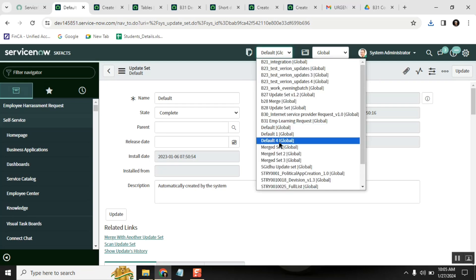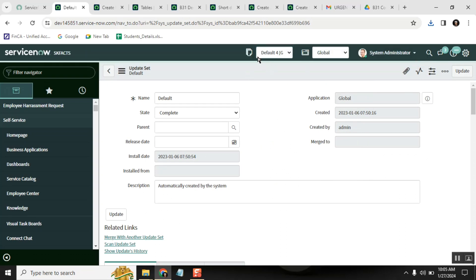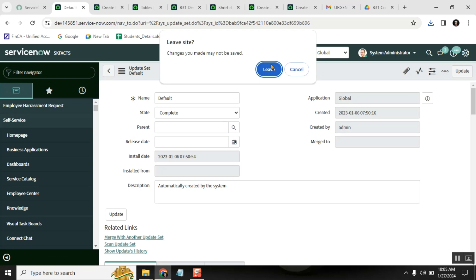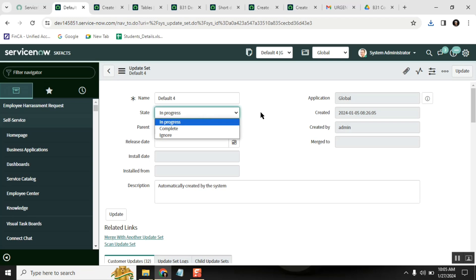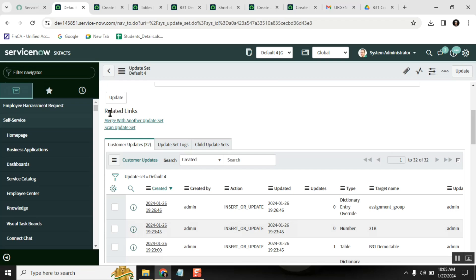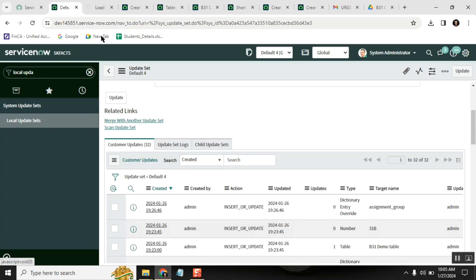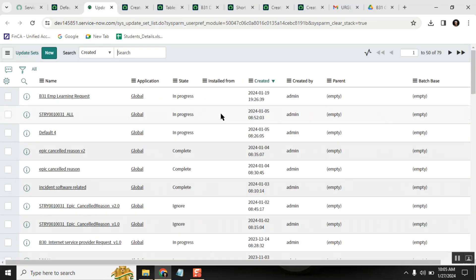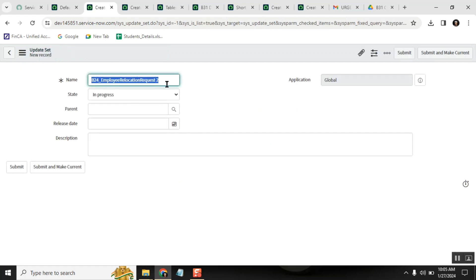If everything is in the default update set but you only want to move specific work — for example, tables and columns you created over the last month — you create a new update set. Go to local update sets, create a new one, give it a name like 'backup,' and then move only the changes you need under it.